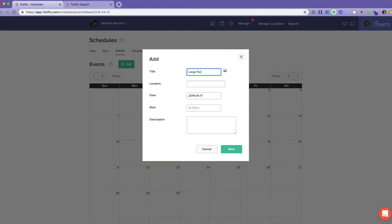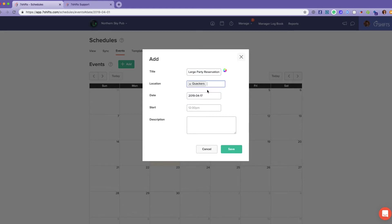Let's say large party reservation. Choose the location, the date, and then start time.